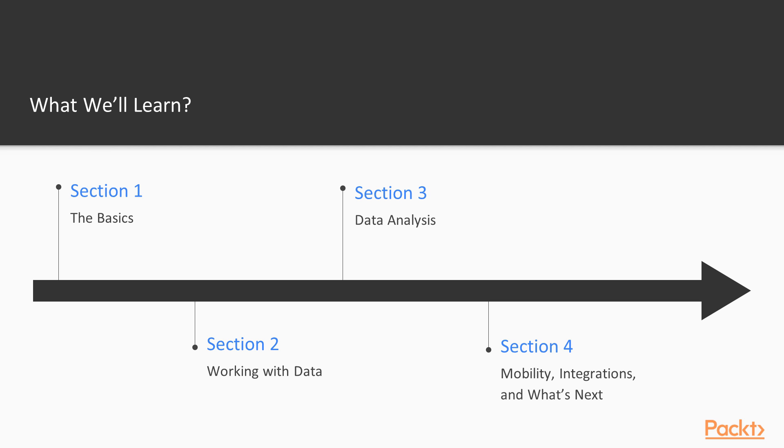This course is divided into four sections. In the first one, called The Basics, we'll try to understand what is CRM—that is, customer relationship management—and why do we even need it. Once we know that CRM is a very integral part of any business, I'll introduce one such offering from Microsoft, that is Microsoft Dynamics CRM or 365.